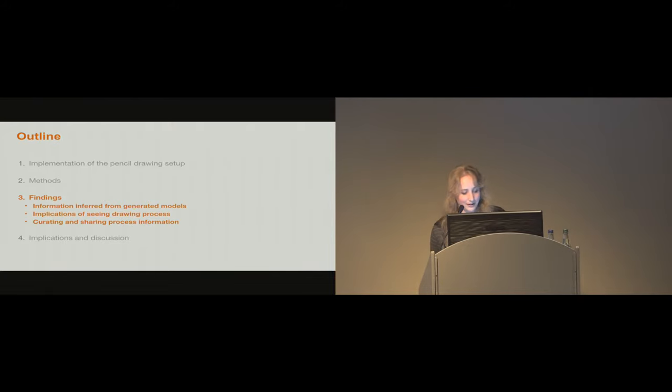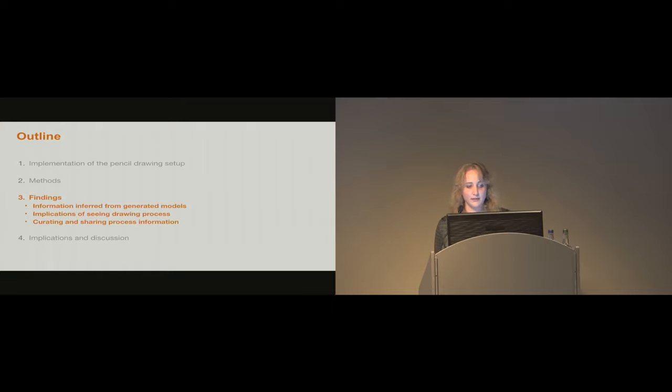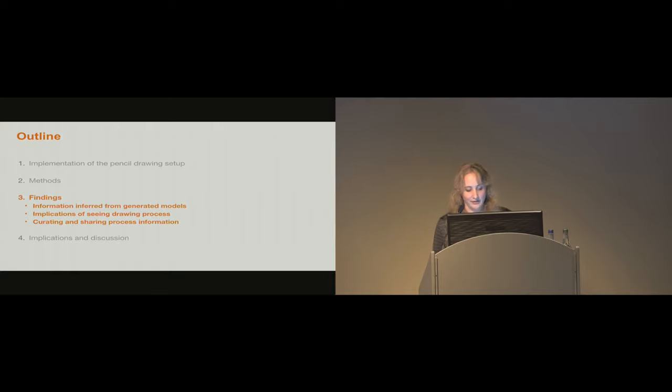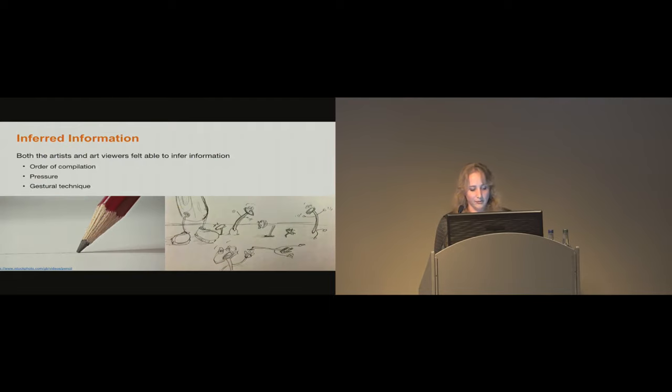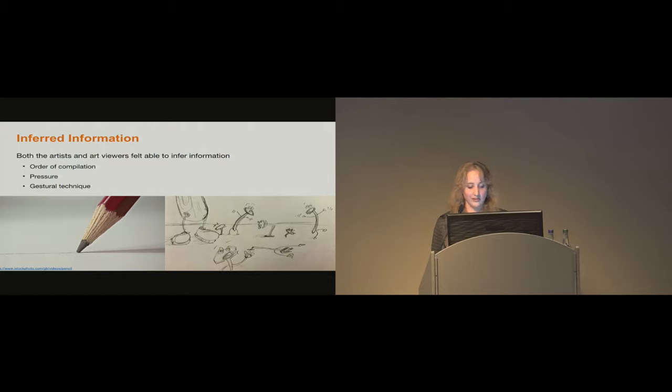Thanks, Pium. I will now describe some of the findings from our study, focusing on the information participants inferred from our generated models, the implications of seeing drawing process, and curating and sharing process information. For this talk, we will be presenting feedback from the artist and art viewer participants simultaneously. If you're interested in learning more, our findings are described in greater detail in the paper. From the video renderings, both the artists and art viewers felt able to infer several pieces of information about the drawing process, including order of completion, pressure, and aspects of artistic technique, such as the difference between gestural drawing and fine details.